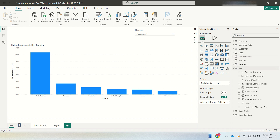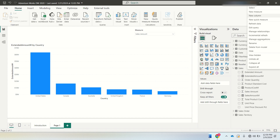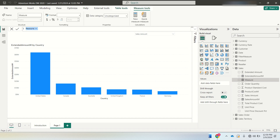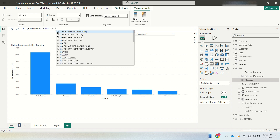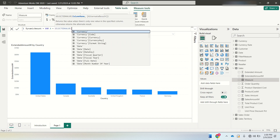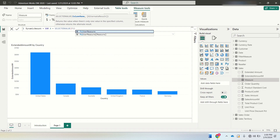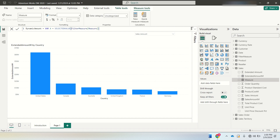To fix this, I'll create a new measure in the sales table called 'dynamic amount'. I'll use a VAR operator where variable A equals SELECTEDVALUE of filter measure's measure column. SELECTEDVALUE will always return the value currently selected in the slicer — for example, if sales amount is selected, it stores 'sales amount' in variable A.